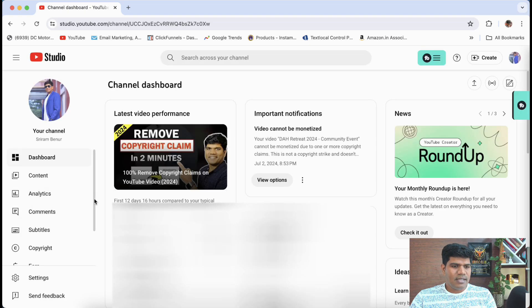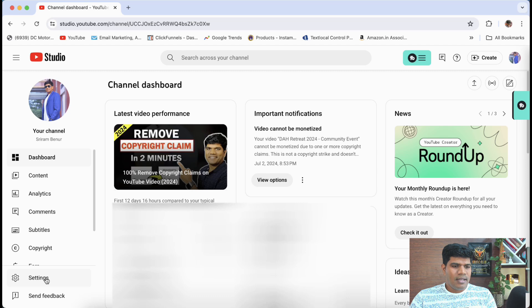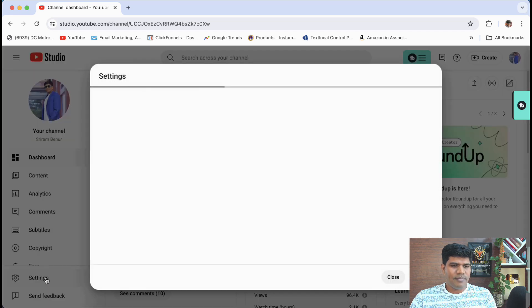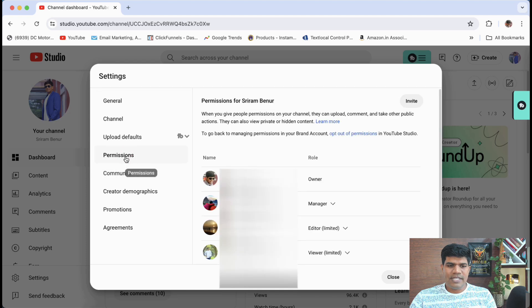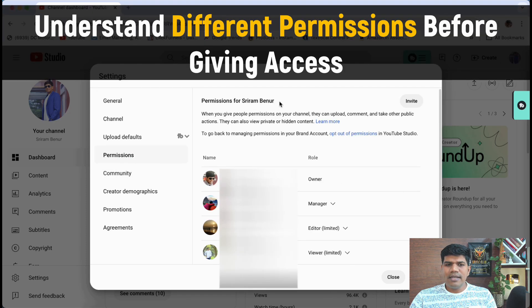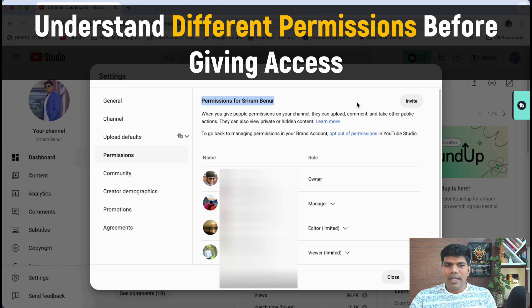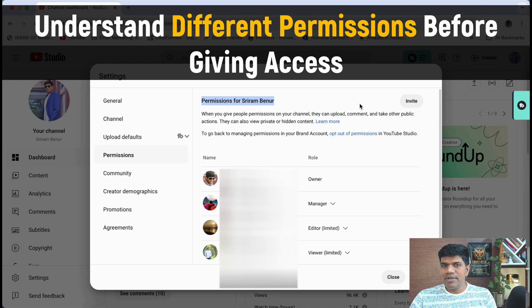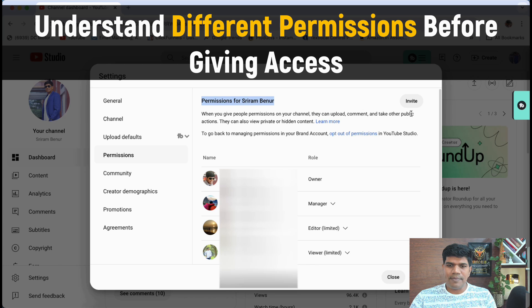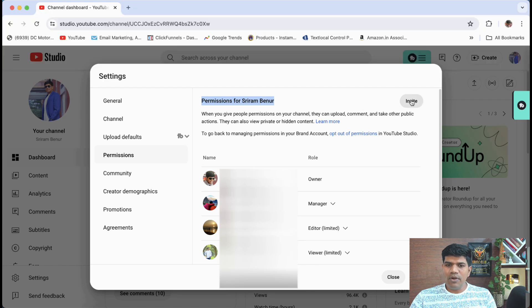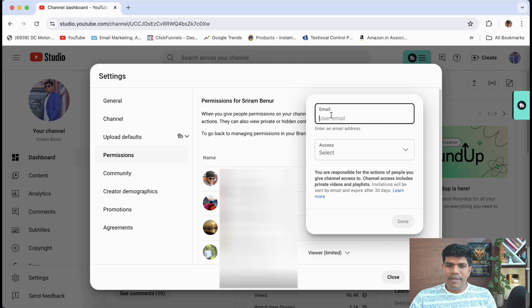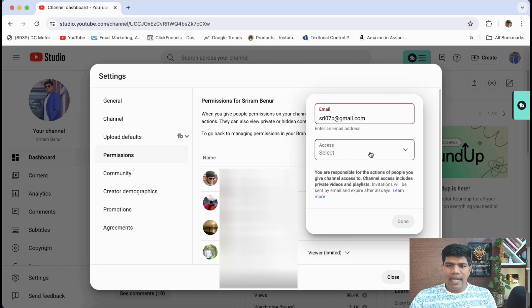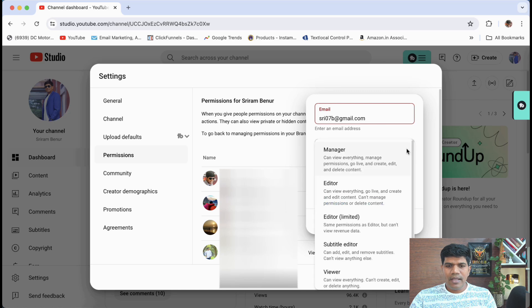Now second step is, come to settings at the bottom. You have permissions here. Just say permissions for Sriram Benroon. Now this is where you can invite somebody to manage your channel or give the viewer access and things like that. So just click on invite and you'll see an email section here. Just enter their email ID and then select the access level.